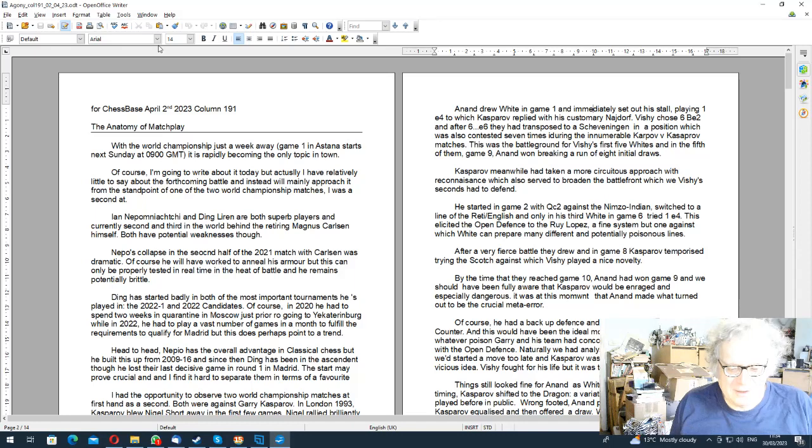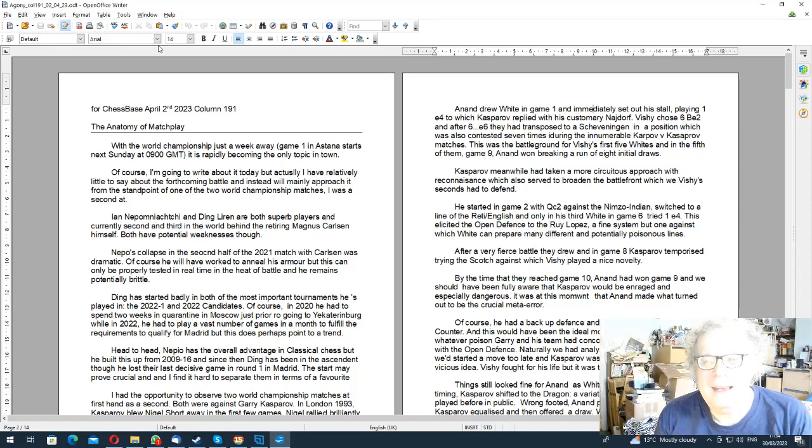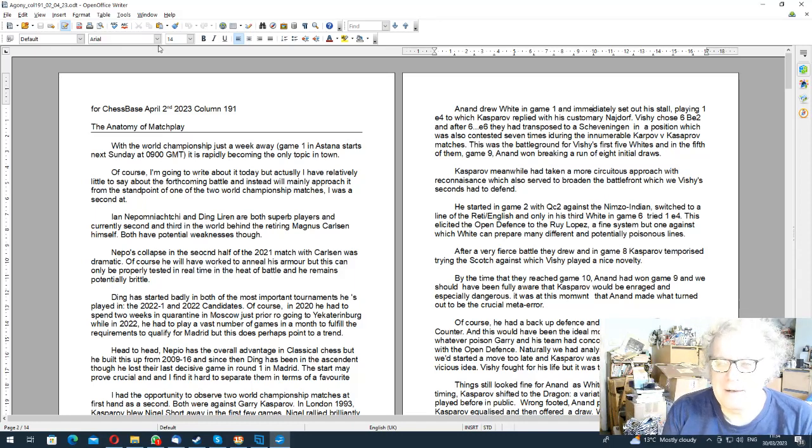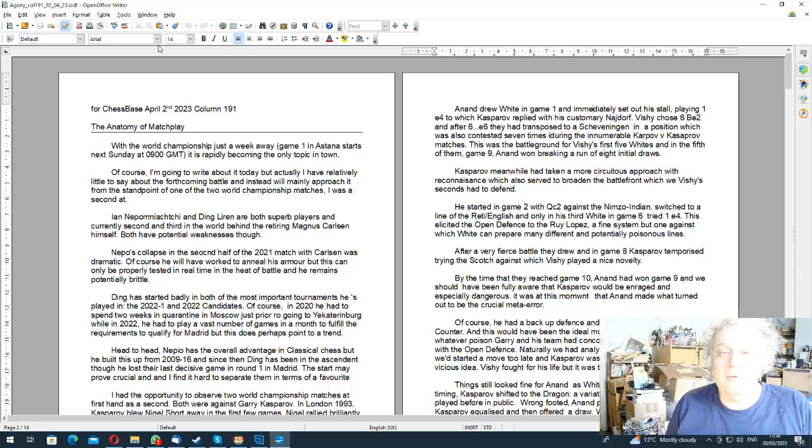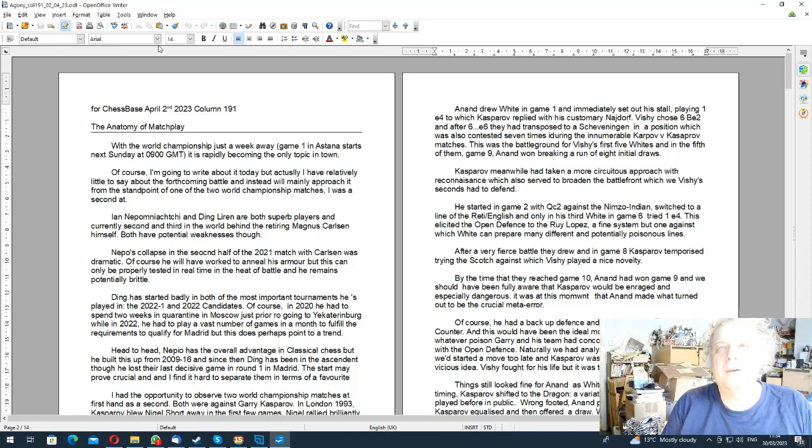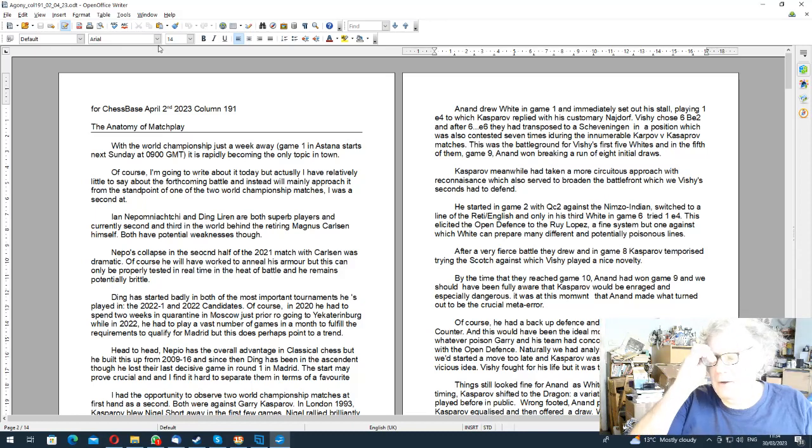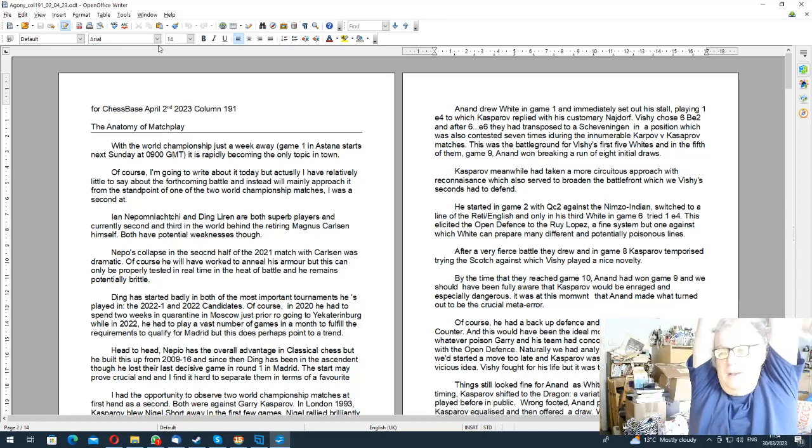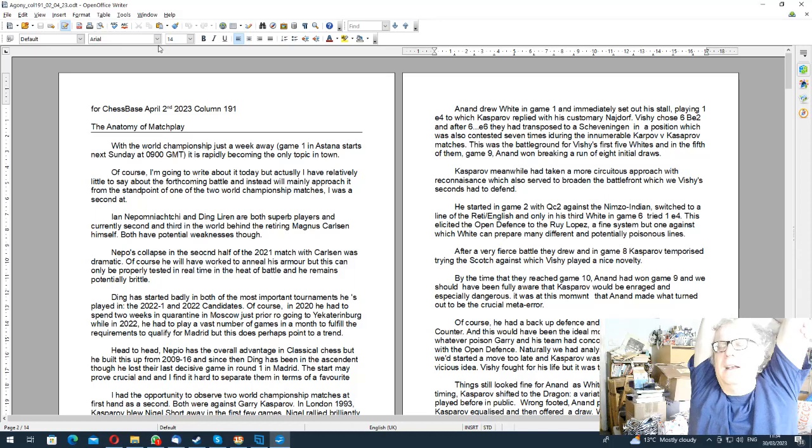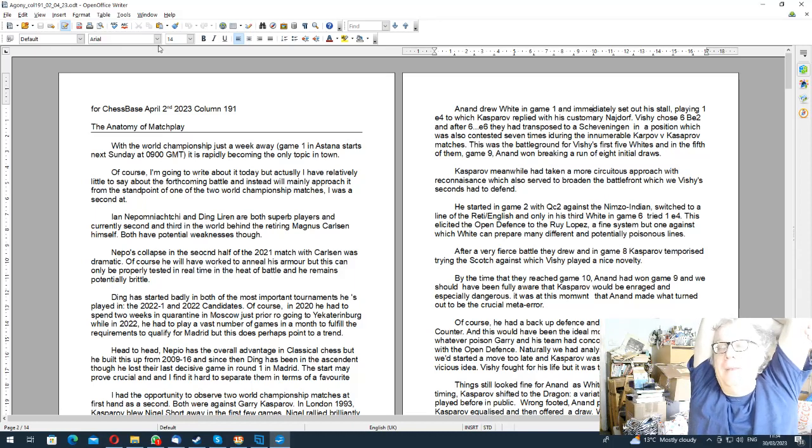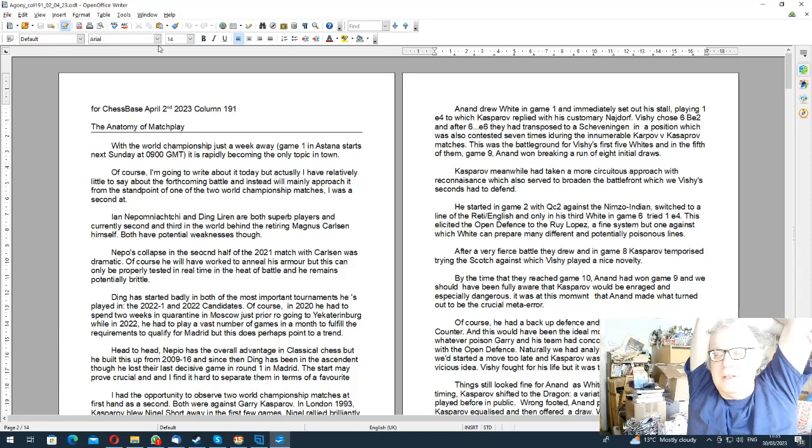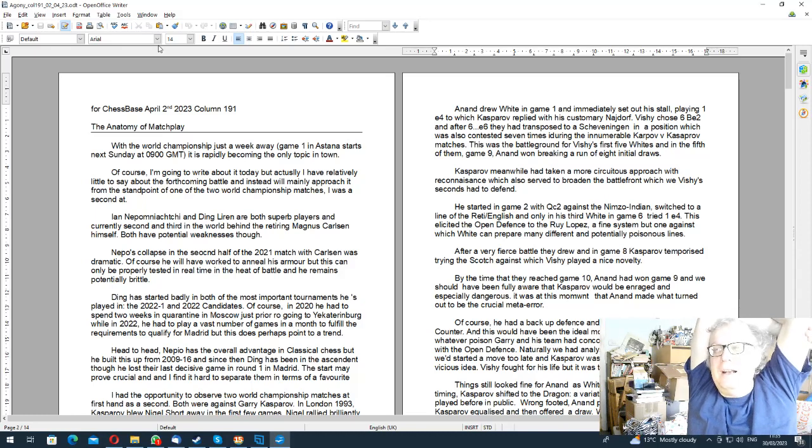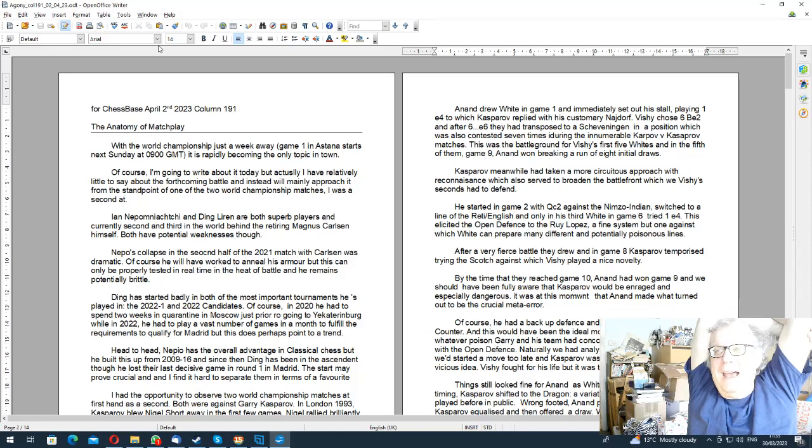Ding tends to start slowly. He started badly in both candidates tournaments. He had very good reason in the first one in 2020 - he'd just been in quarantine in Moscow. And actually the second candidates tournament was the one where he'd had to play a million games in a month in China so as to have played enough games to qualify after Sergei Karjakin was excluded.